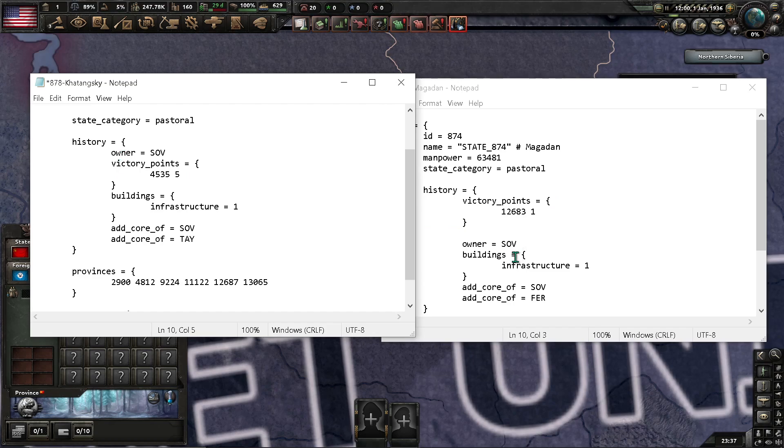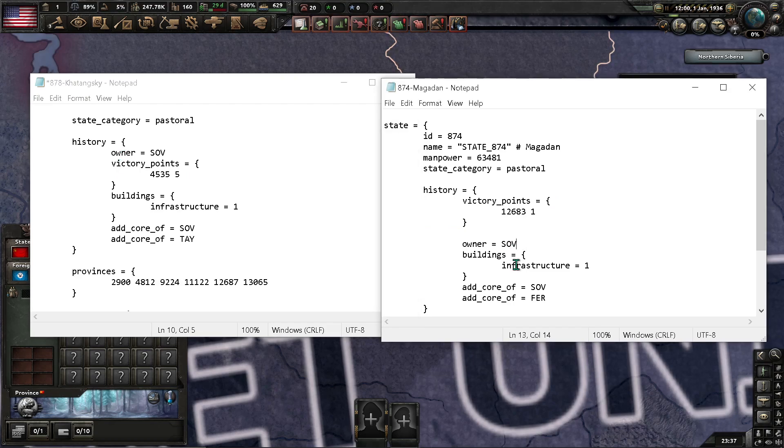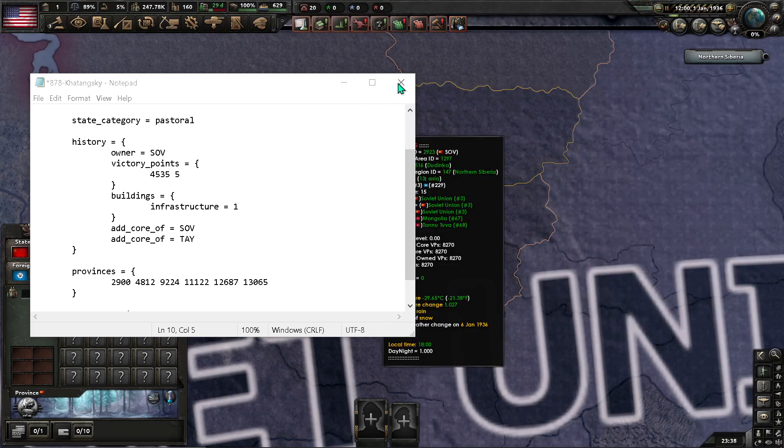Yep, you'll see. You know you've got it right when it looks right. So, that's all.